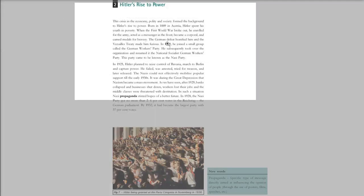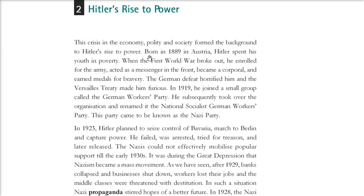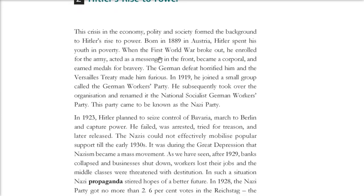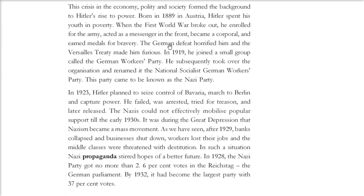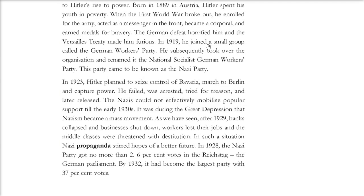Now came Hitler. There was a crisis in economy, polity, and society — and that was the backdrop for Hitler's rise to power. Hitler was born in Austria in 1889, grew up in poverty, and joined the army when the First World War broke out, serving as a messenger and corporal, earning bravery medals. When Germany was defeated, he was horrified and furious about the Versailles Treaty. In 1919, he joined a small group called the German Workers' Party, later took it over, and renamed it the National Socialist German Workers' Party — which became the Nazi Party.